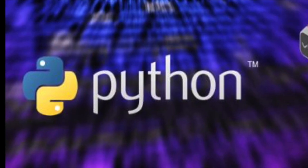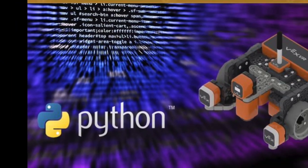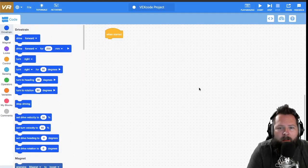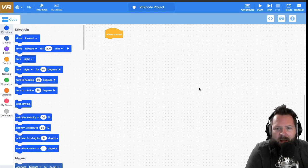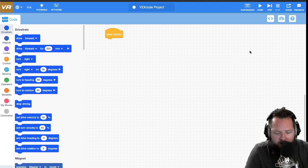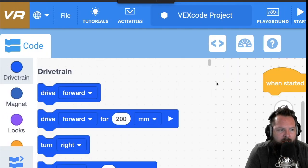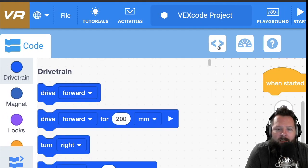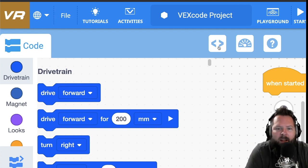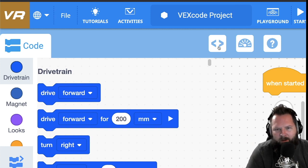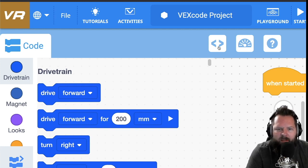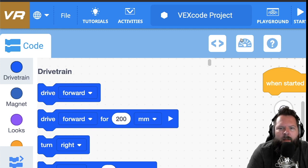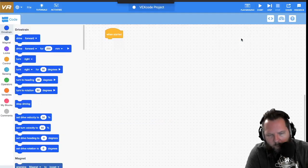Alright, here we are on the VEX VR website. You can see there are some additional options here that we haven't seen in the past, specifically this little button right here with the opening and closing brackets. I think it's funny because you don't really use those in Python, I guess less than or greater than.